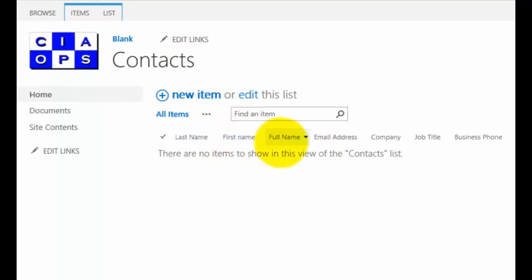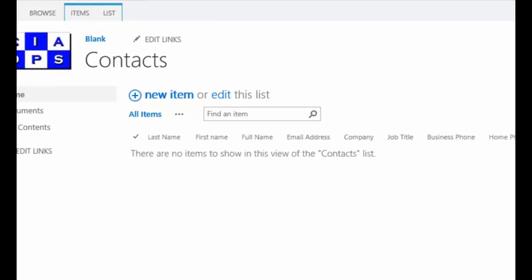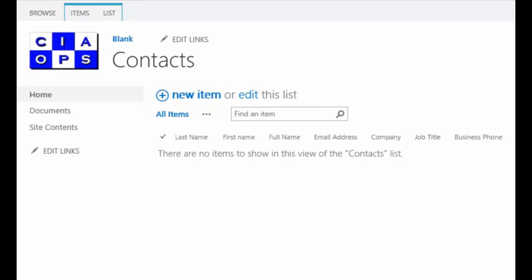So first name, last name, full name, email address and it goes all the way across the page. So there's a fair amount of fields that I need to fill in here.